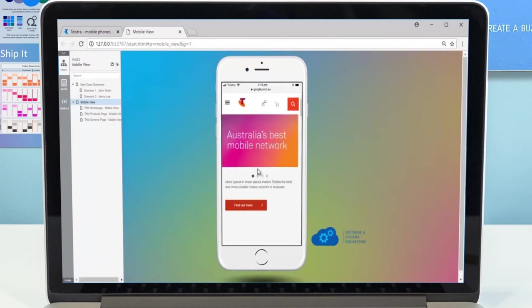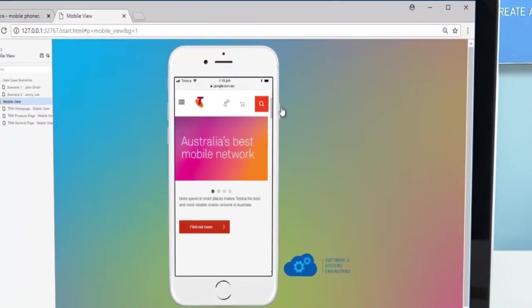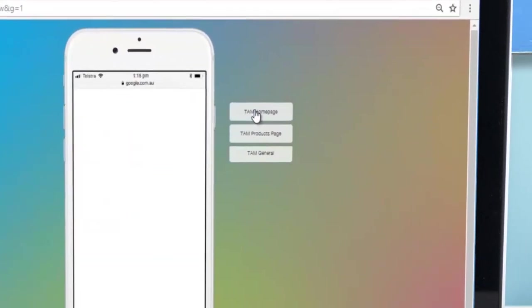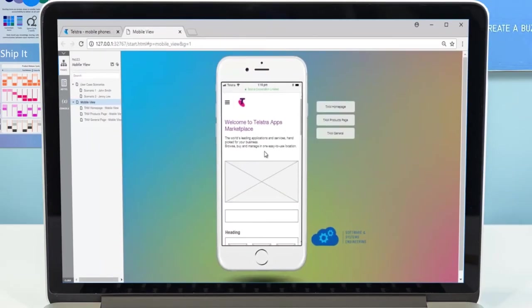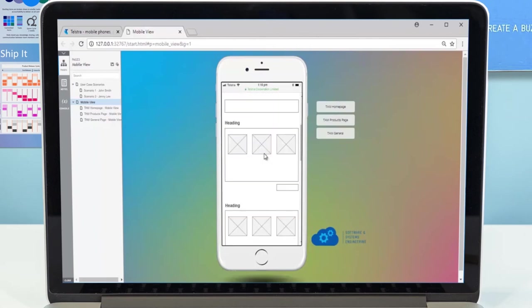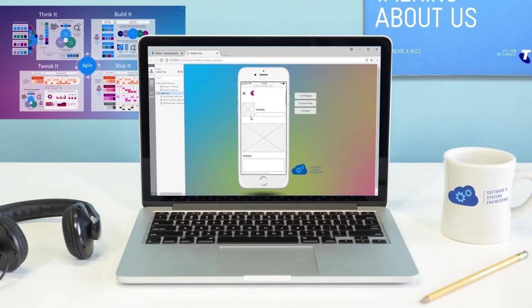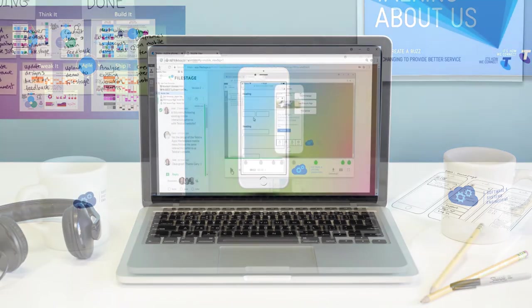Using clickable prototypes, product owners can see how a screen flows onto the next, mimicking the real-life interactions of how our customers will experience a website.